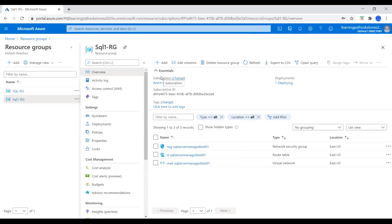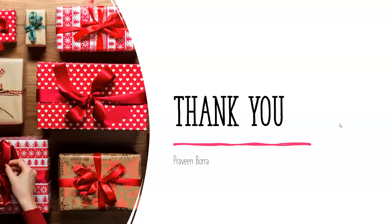So far in this module, we covered what is Azure SQL Managed Instance, what are the key features and capabilities, what are the service tiers available in Azure SQL Managed Instance, management operations and advanced security and compliance, and the key differences between SQL Server on-premises and SQL Managed Instance. We also covered how to deploy Azure SQL Managed Instance using Azure Portal. If you have any questions, please post them in the comments. If you like this video, please subscribe and share the channel. Thank you.